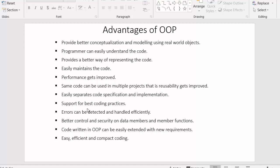Next point: object oriented programming supports best coding practices. Using object oriented programming, our approach to writing code gets improved and day by day we get better with our coding practices. Next, errors can be detected and handled efficiently. Object oriented programming provides concepts like throw and catch, and it is efficient enough in detecting errors, with features that allow us to handle those errors efficiently.